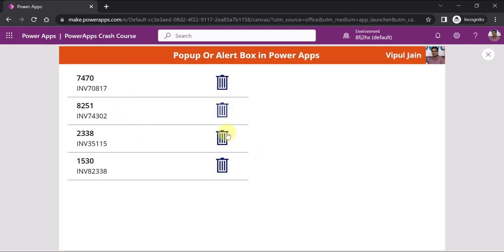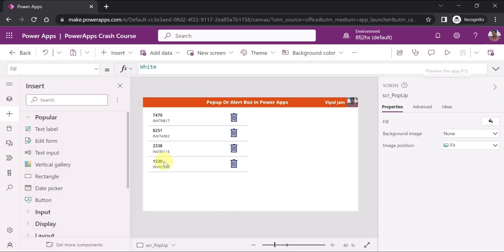However, this is not a good user experience because there is no warning message asking the user 'Do you really want to delete this item?' Only if the user clicks Confirm or OK should the item be deleted. So we'll create a modal pop-up — an alert box as a confirmation or warning message — asking the user before deleting the item.